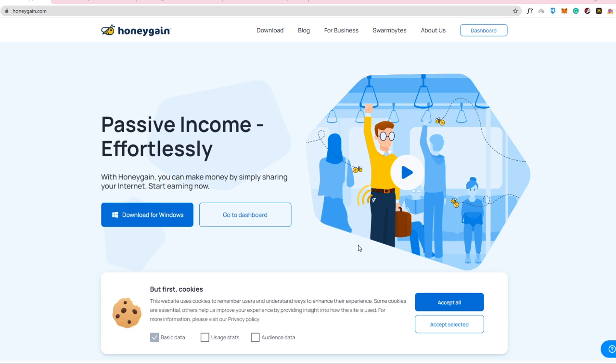So it doesn't have any viruses. First of all, your security is safe. It doesn't gain any access. So it is called honeygain.com.